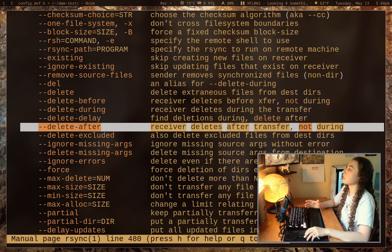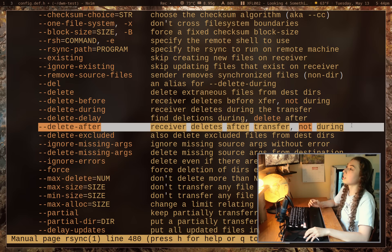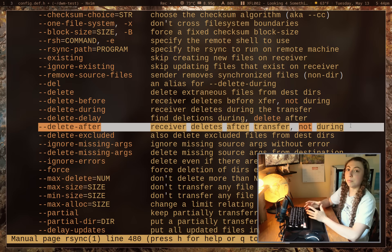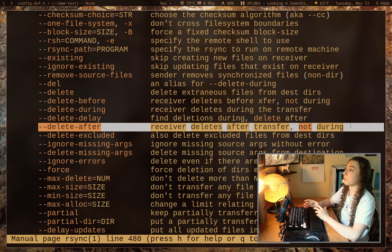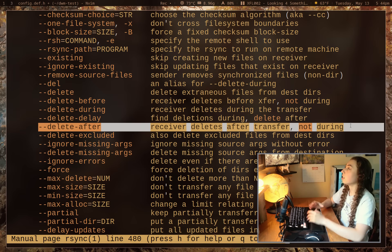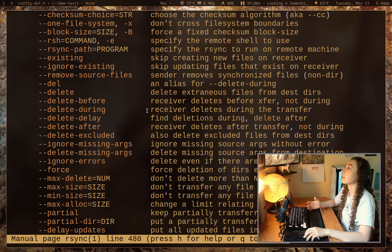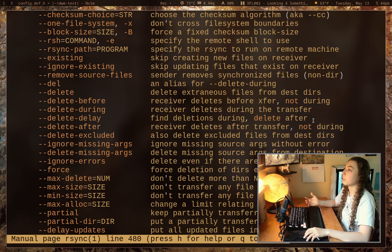--delete-after is useful as a muscle memory habit over plain --delete, because it gives you the opportunity to pause the transfer if you realize partway through that you deleted a file you didn't mean to. Your backup still has it, so you can stop before rsync gets to deleting that backed-up file. --delete-during and --delete-delay are also available for different timing of deletions.